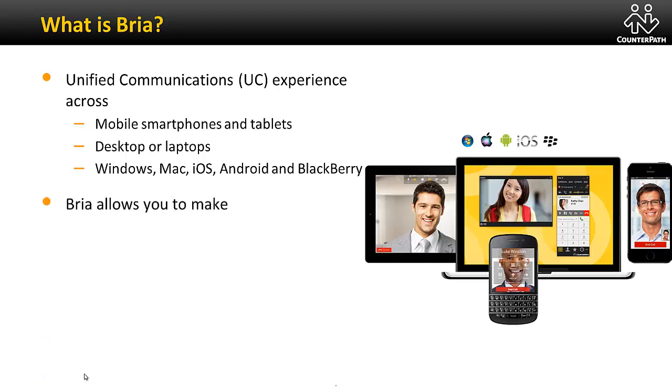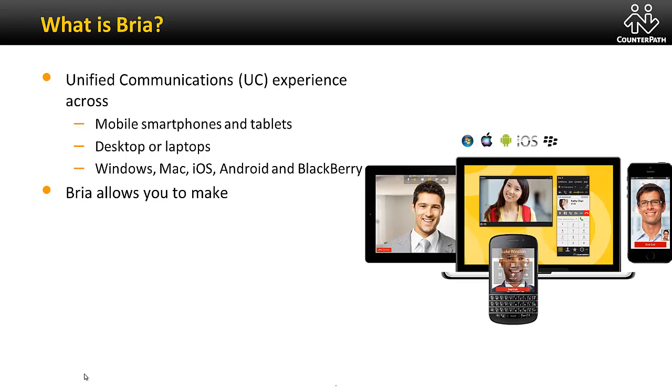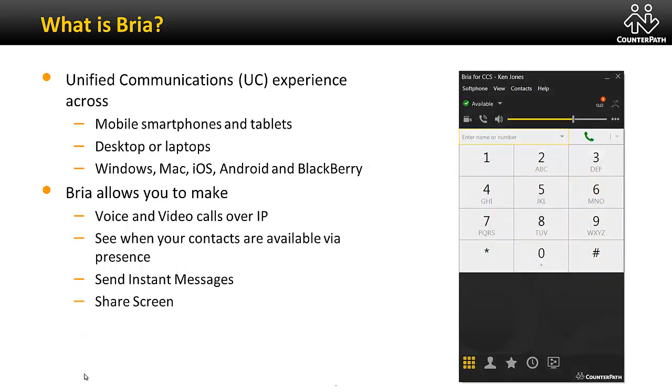With Bria's intuitive interface users can easily use several modes of communication. Bria's contact lists have integrated presence so you can quickly assess the availability of the person you want to communicate with. Then you can choose to have a voice call, a video call, or send an instant message.